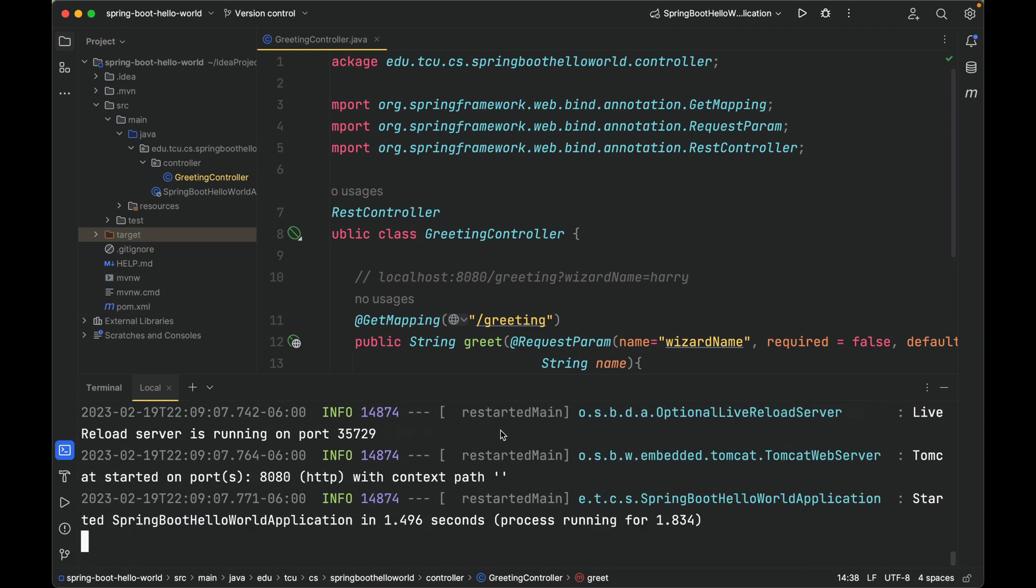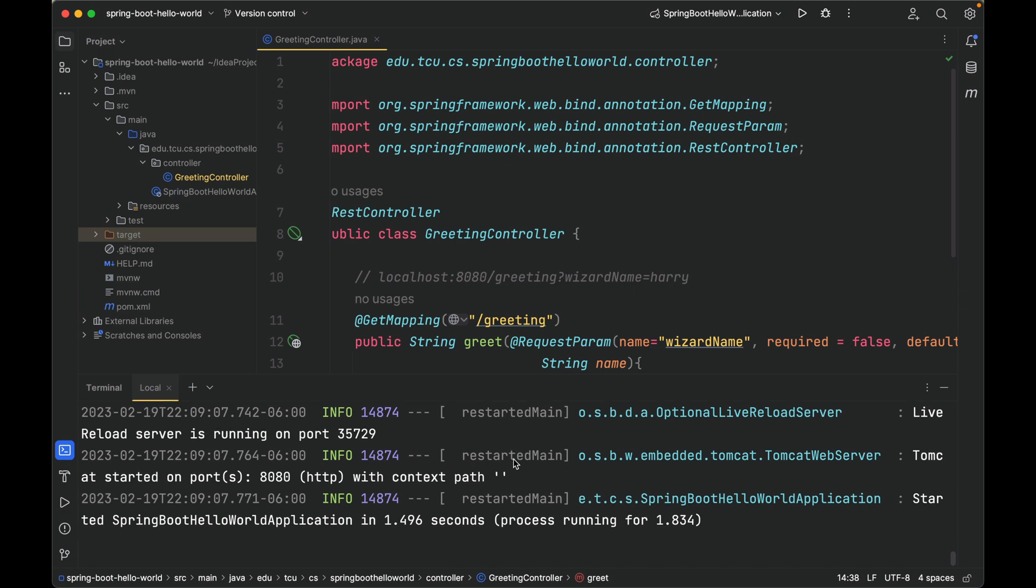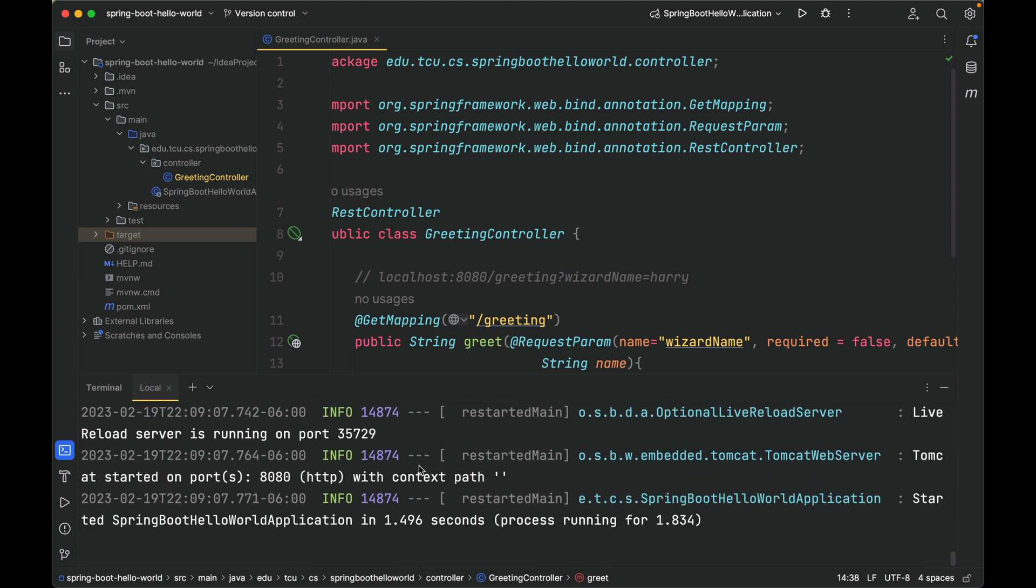Now Maven will build the project and also start the project. As you can see here, Tomcat started on port 8080. This time we're not using the play button, we're using Maven script.